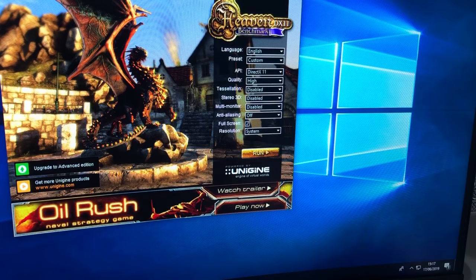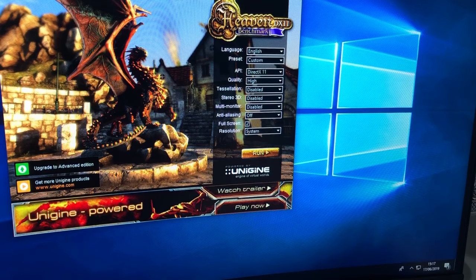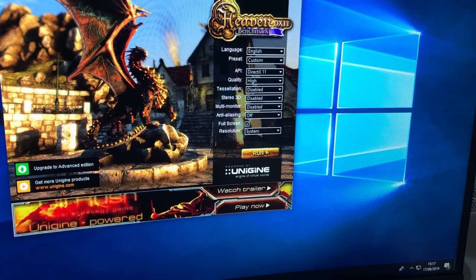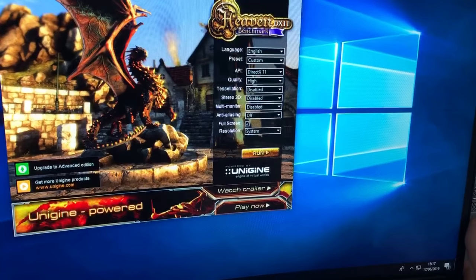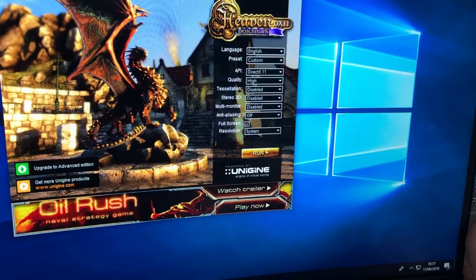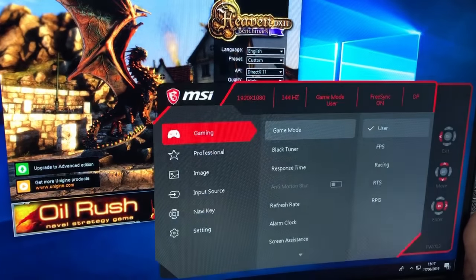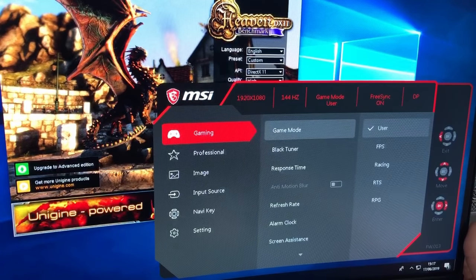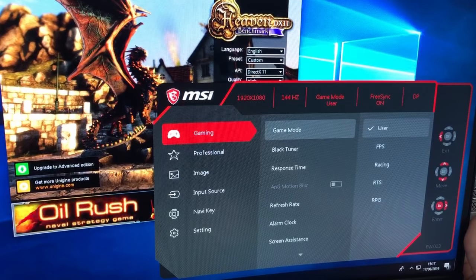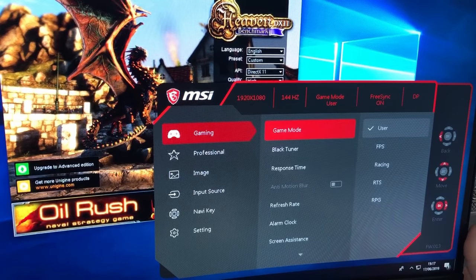Ok hello everyone, welcome back to the channel. First up I just want to go through the settings — they're very straightforward, you can download the app as well. I'm showing you this through the camera as opposed to through the capture card, just so you can have a better idea of what you actually see when you're changing the settings.